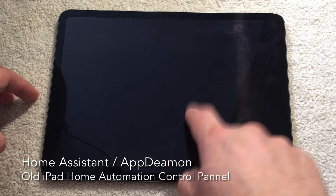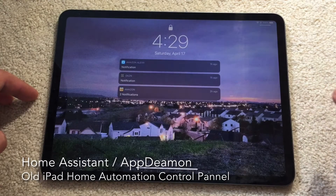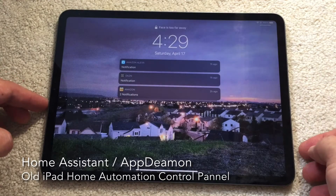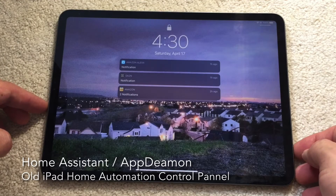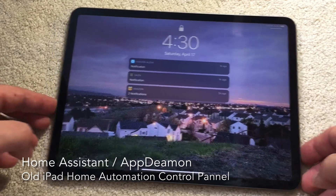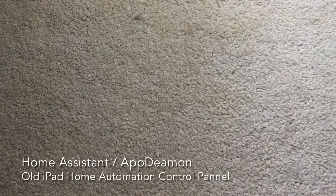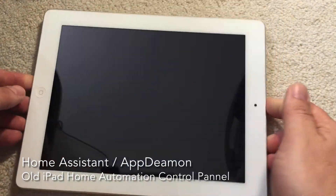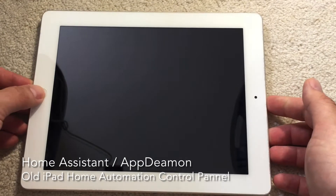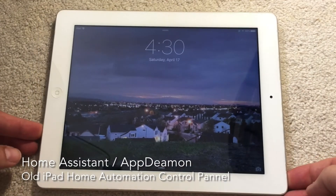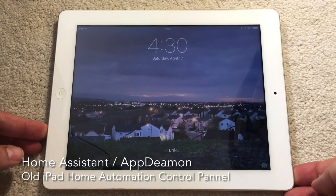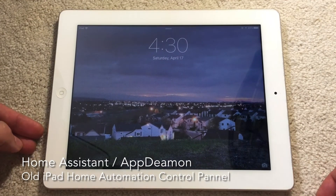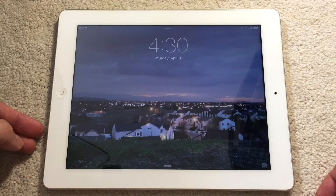I bought a new iPad and since the old one was sitting at home for quite some time, the question came: what to do with the old one? Not many things can be done with it because many applications do not work on it anymore.